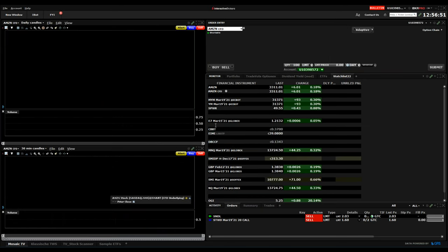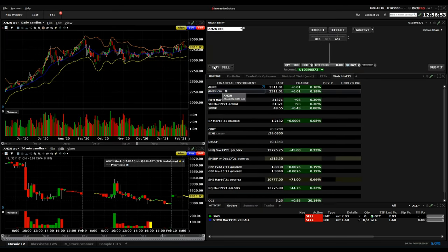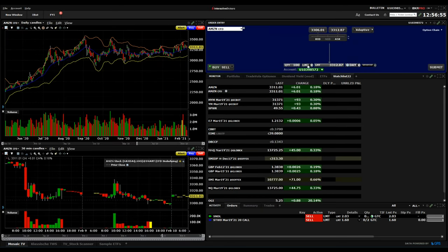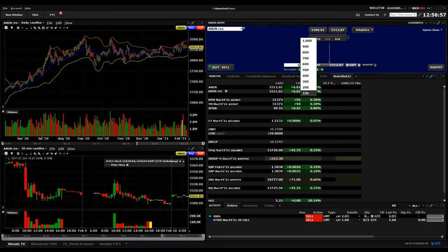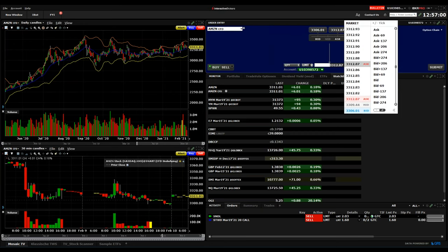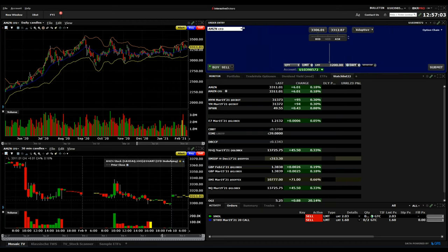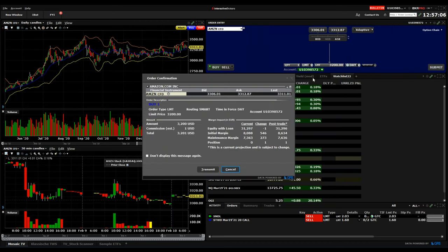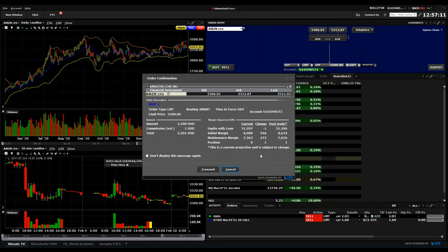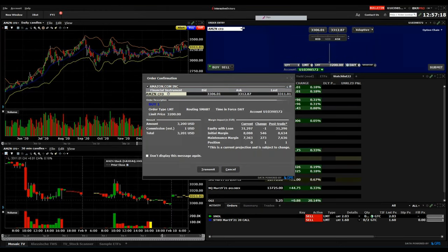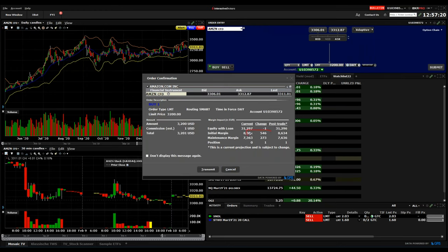Just to show you what an impact on the margin will be if you buy one CFD on Amazon. Of course you need to be aware of all the things, but here you can see the initial margin will only change five hundred forty-six dollars, so it's cheaper considering the impact of the margin to trade a CFD.